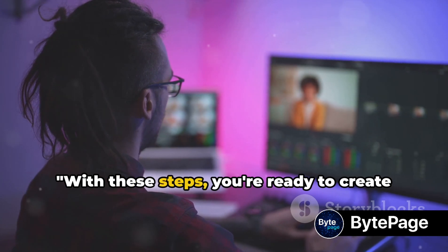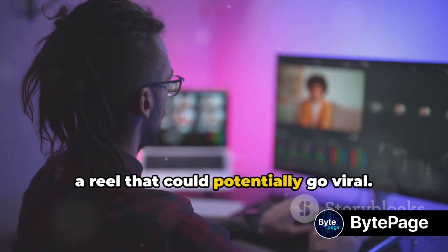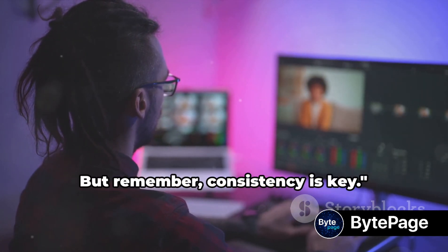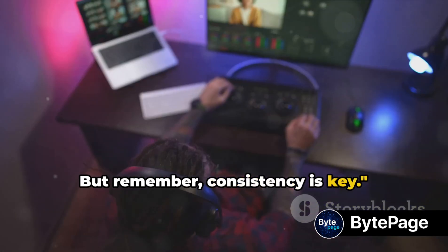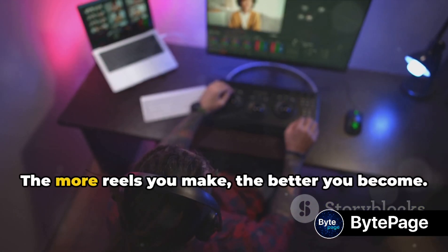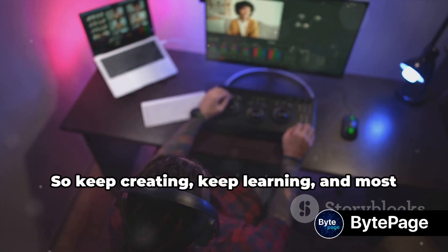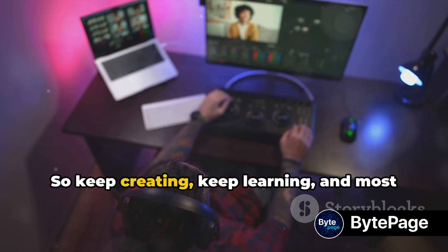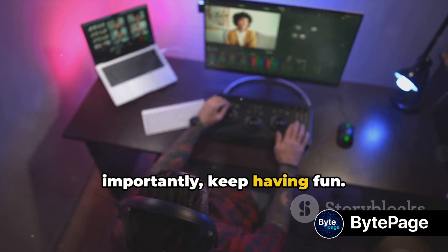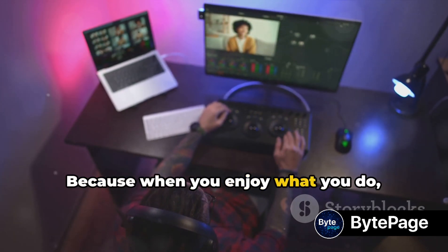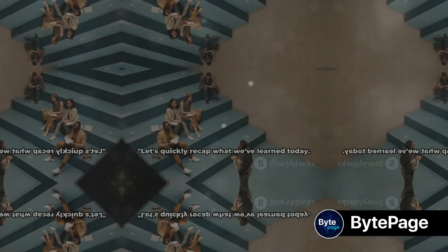With these steps, you're ready to create a reel that could potentially go viral. But remember, consistency is key. The more reels you make, the better you become. So keep creating, keep learning, and most importantly, keep having fun. Because when you enjoy what you do, others will too.